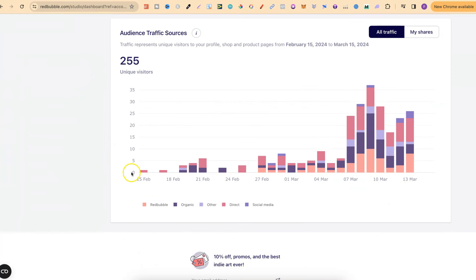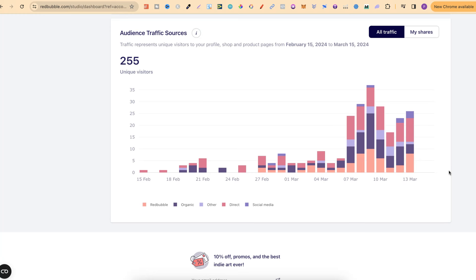Through this whole month which I've been on Redbubble, I have actually been uploading every single day. A couple of times, I have actually reached my upload limit as well, which has been 30 designs in one day. But most of the time, I'm actually uploading anywhere between 10 to 20. And as you can see from my traffic, it's actually going extremely well.